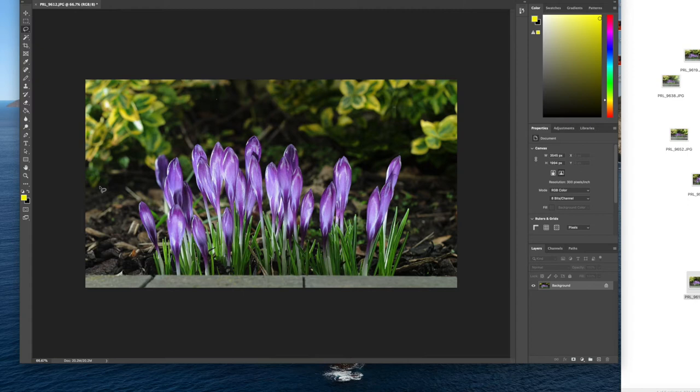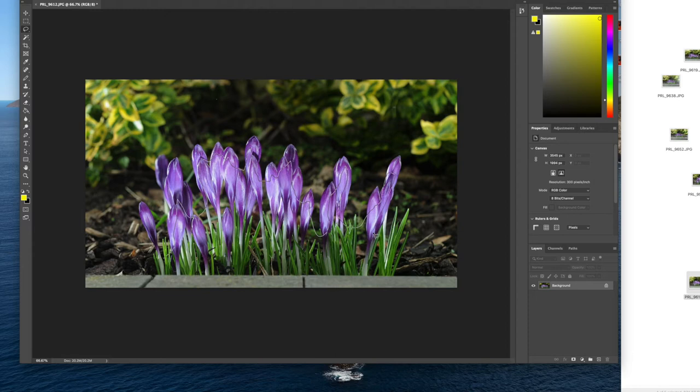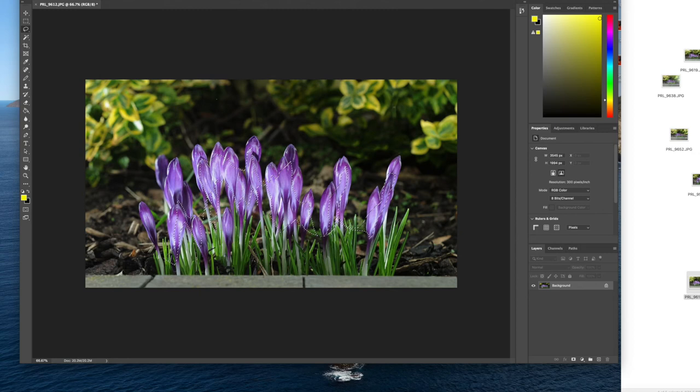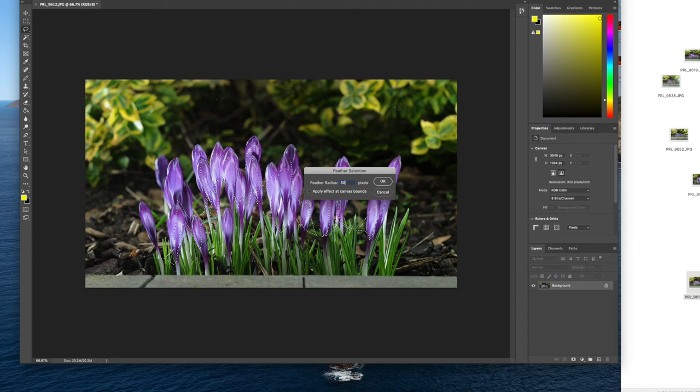So I'm going to cut out very roughly. As you can see, just got my cut out tool now, and just going around the areas where we've got highlights on the actual flowers themselves. I'm going to feather that selection. So select, feather there, and I'm going to give it I think about 50.